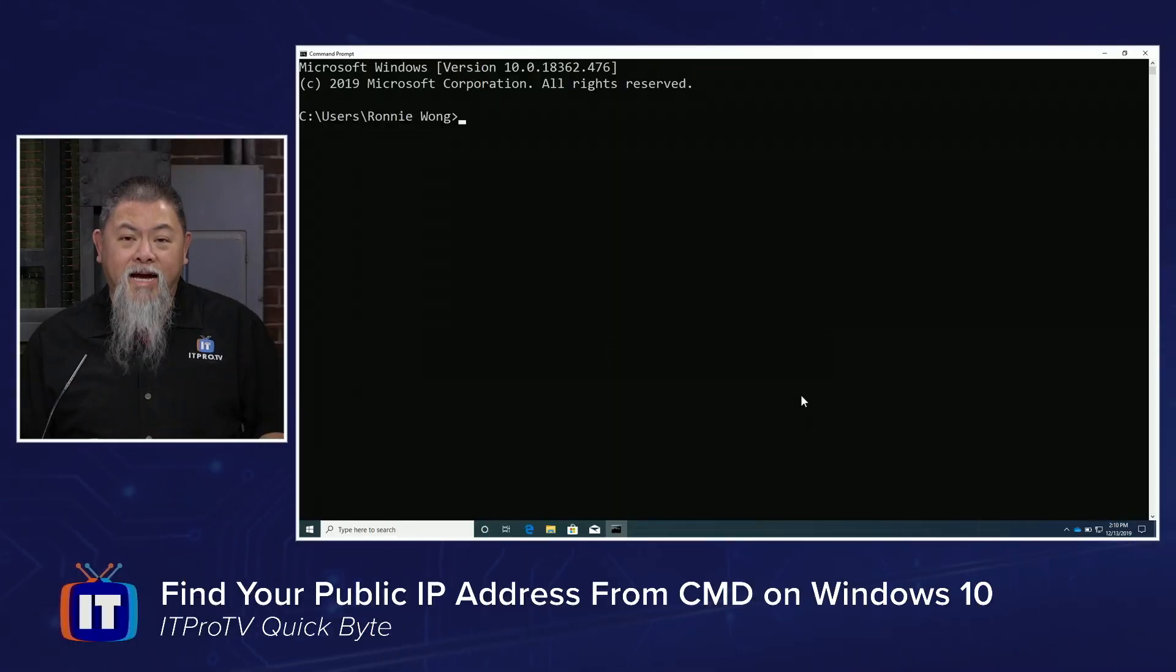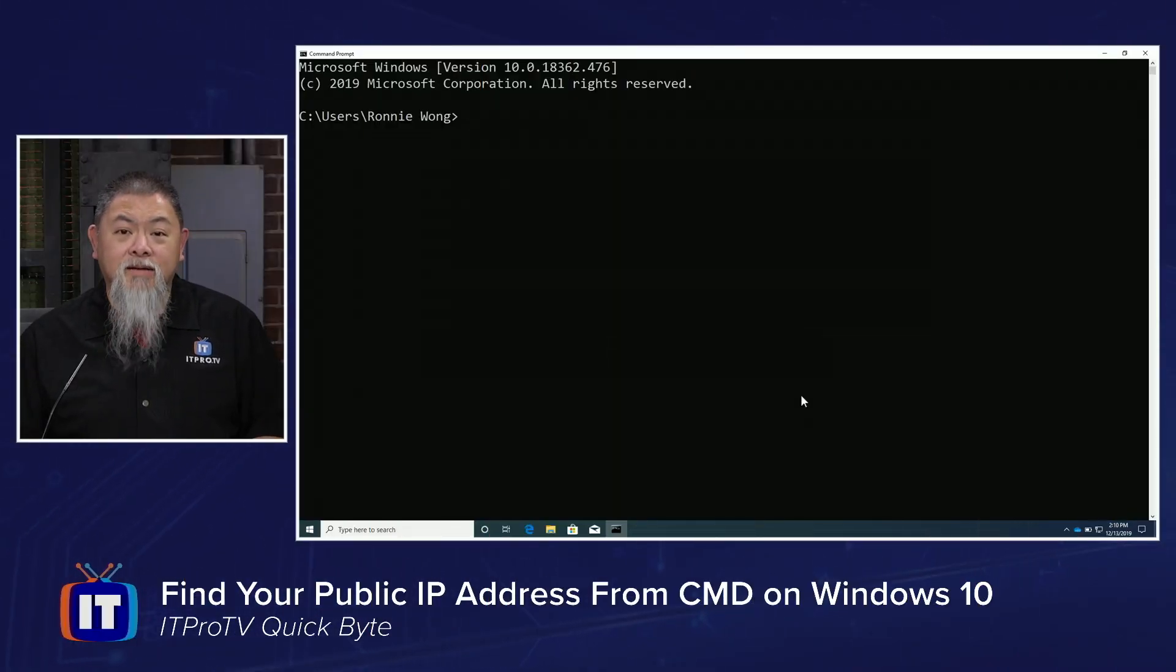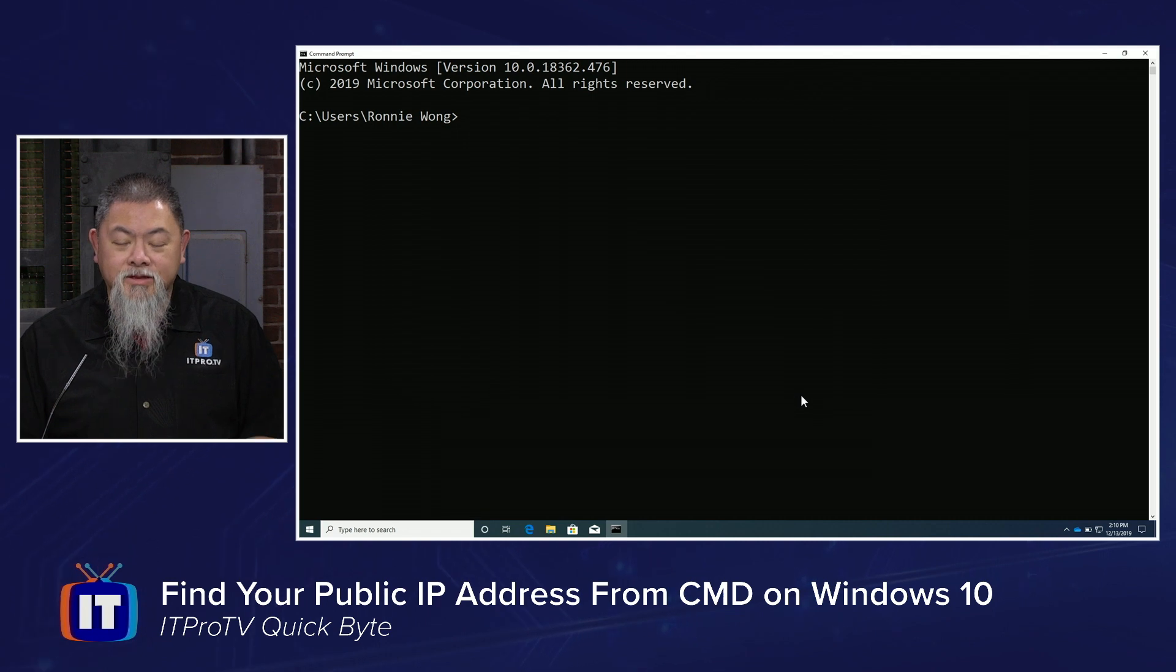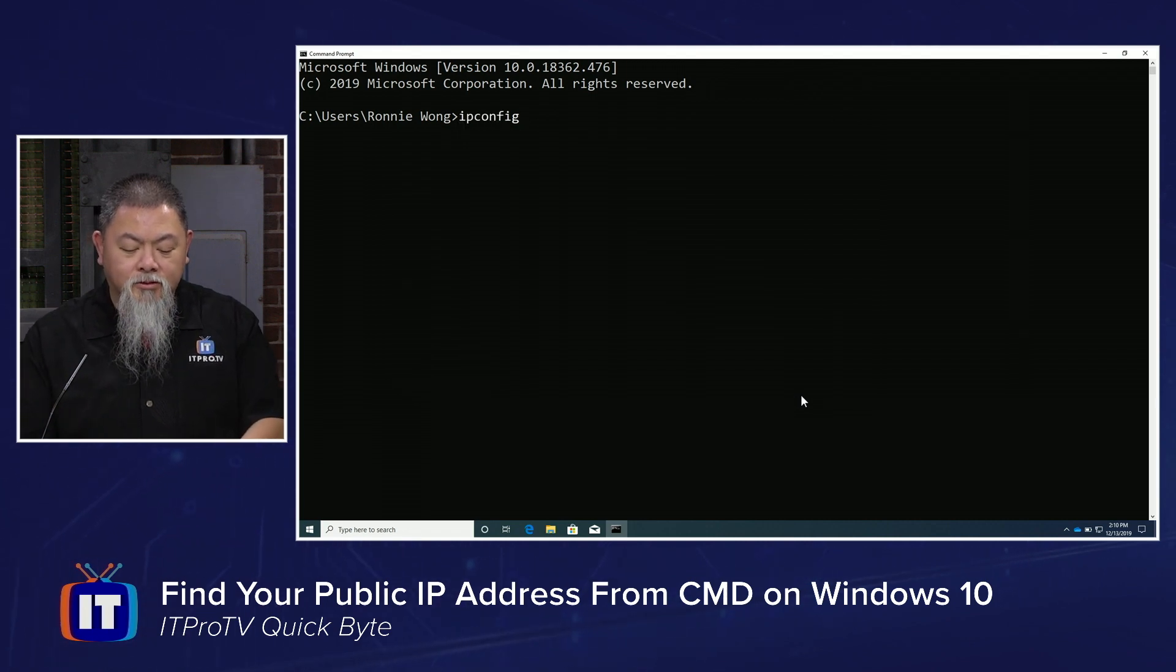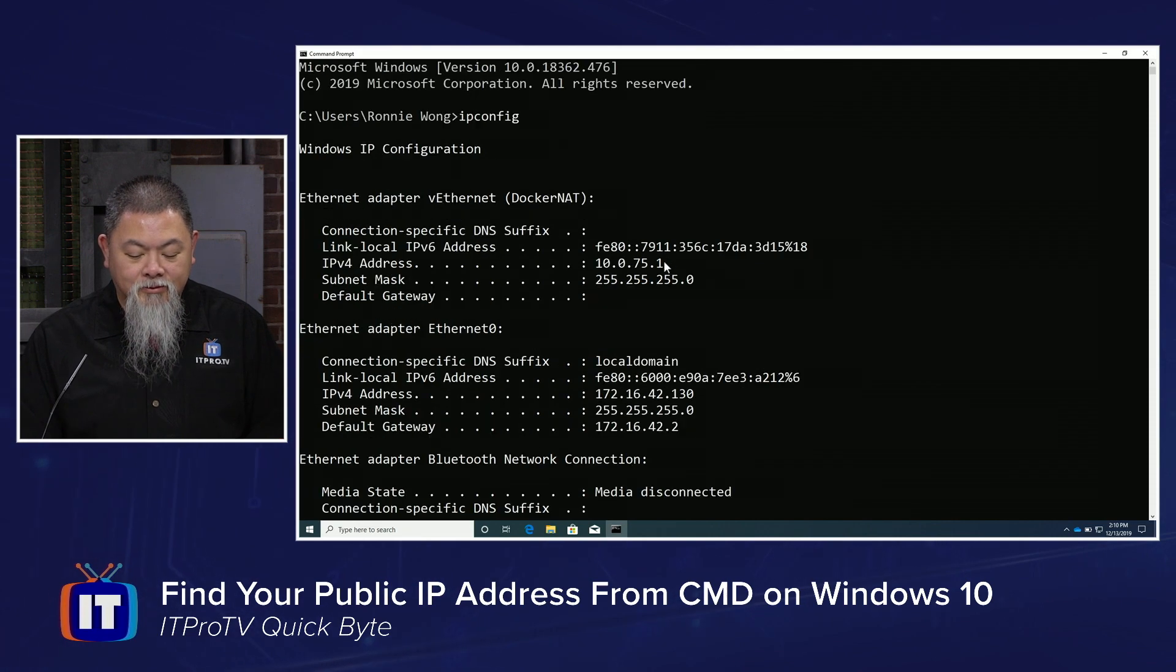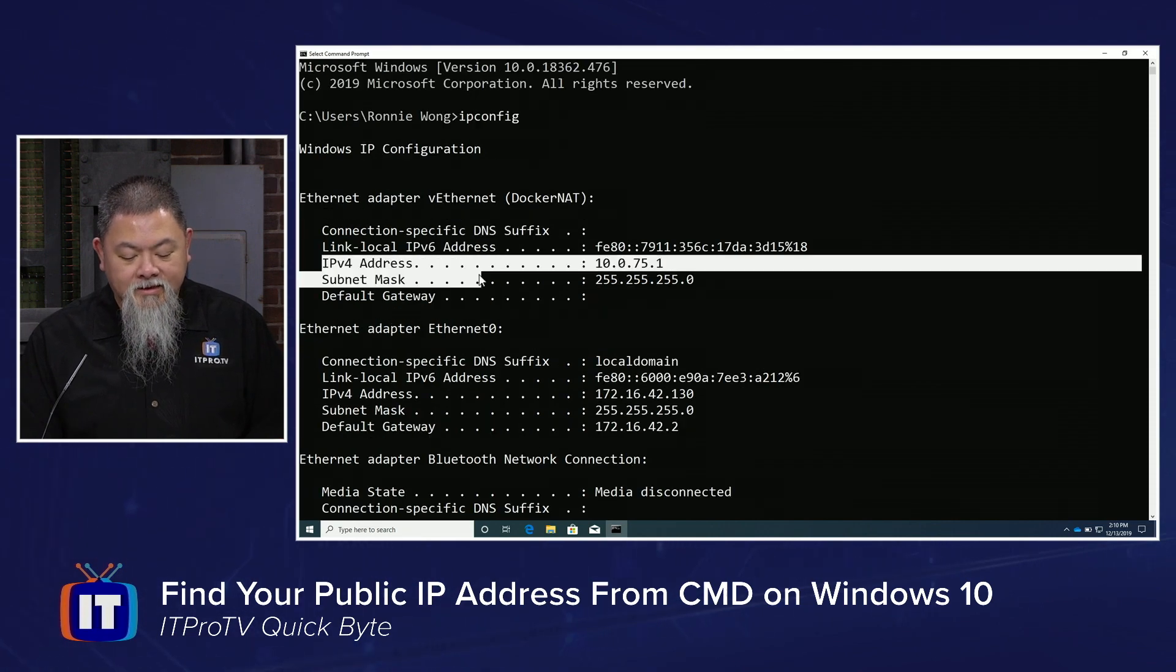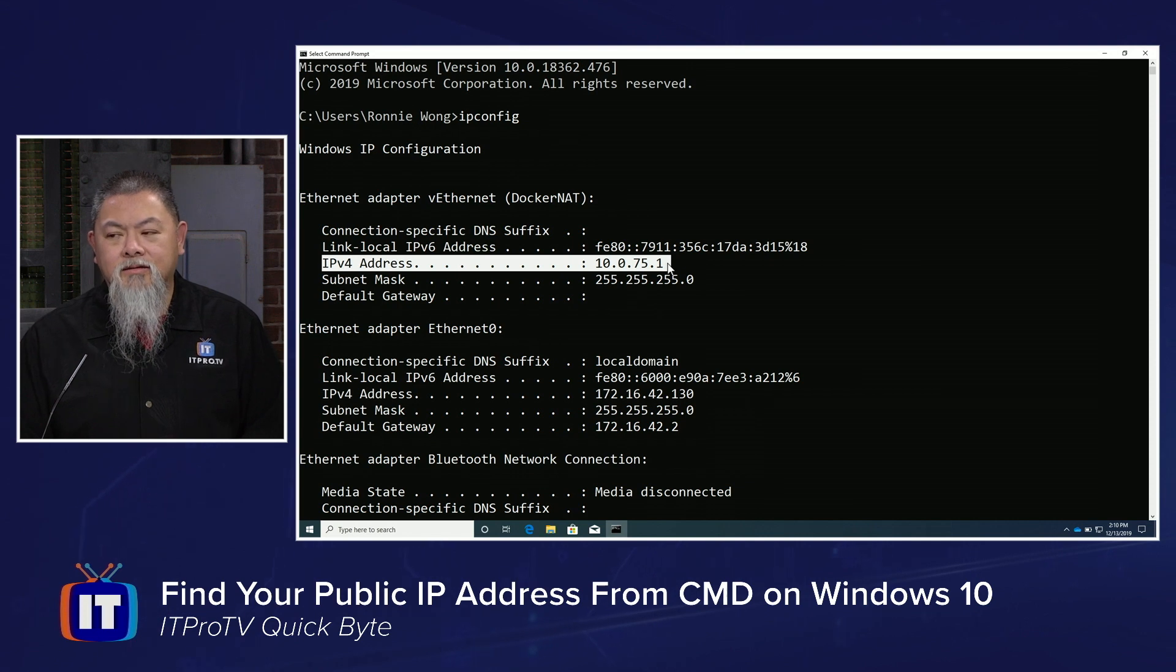Alright, we're back here on a Windows 10 machine, and I need to find my public IP address on the Windows 10 machine. So if I just do what I normally do, which is ipconfig, I still see that what ends up happening here is I get the private IP address instead.